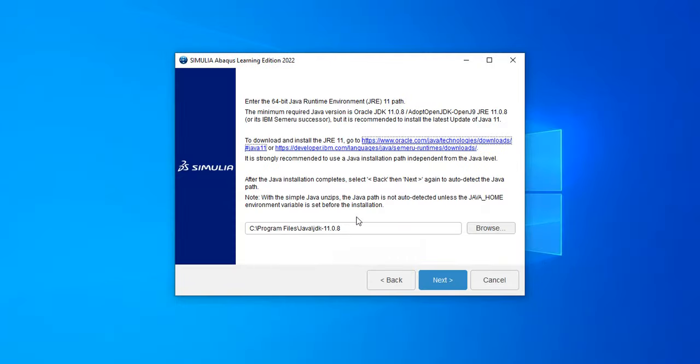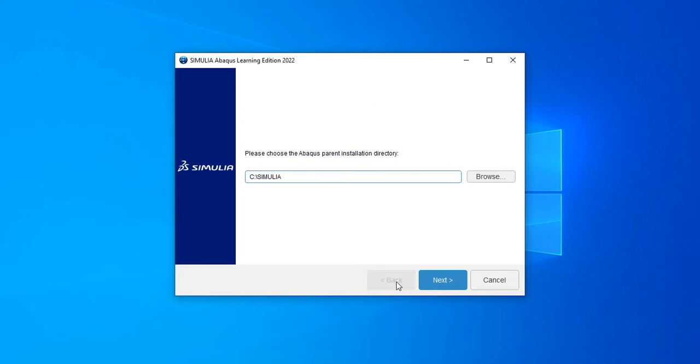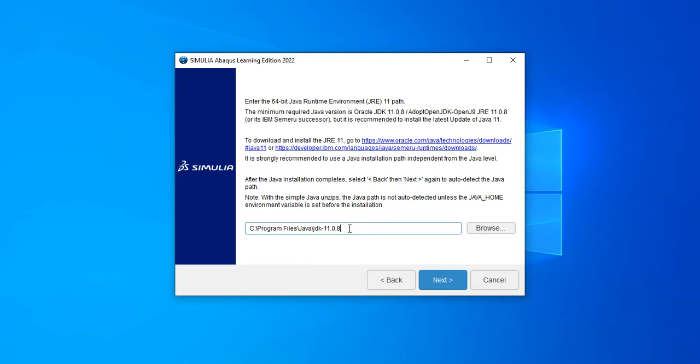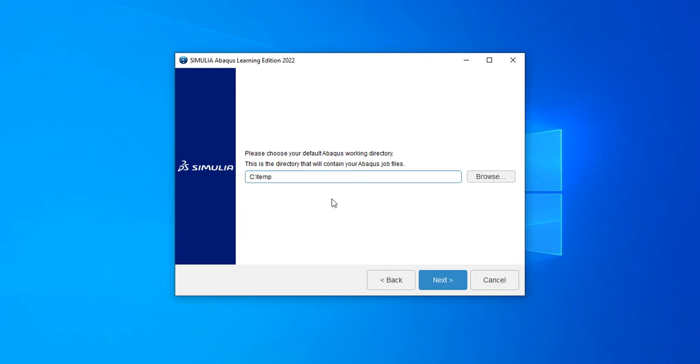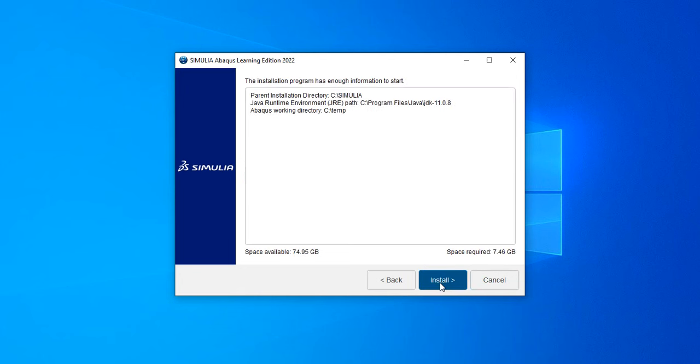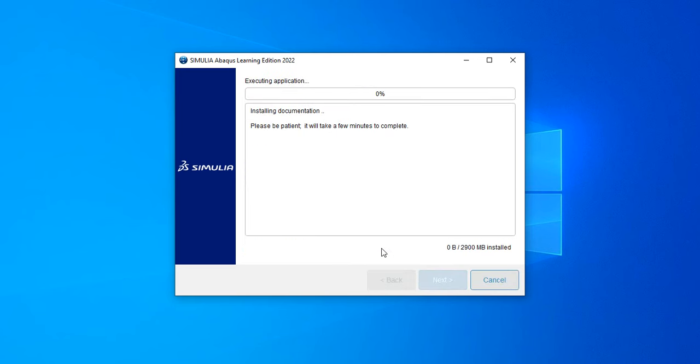Once you install that, you will have to click on the back button and then the next button again to come to this window so that it can automatically pick up your default Java installation directory. Then you will click next and ABAQUS should start to install. Now it asks for choose a default ABAQUS working directory. I am choosing this directory and I click next. The installation program has enough information to start. I click next and it says executing application now.